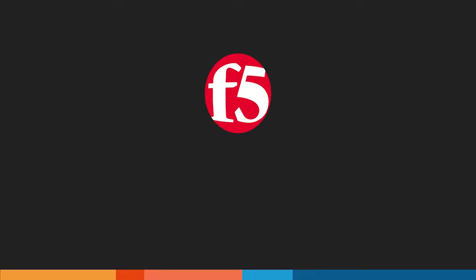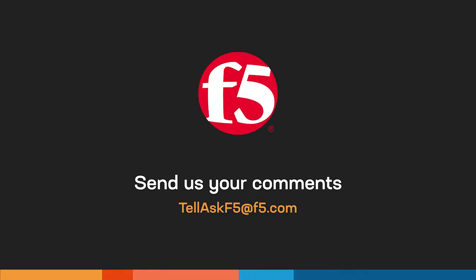And that's it. If you have any other questions or comments, leave them below or send us an email. Thanks for watching.